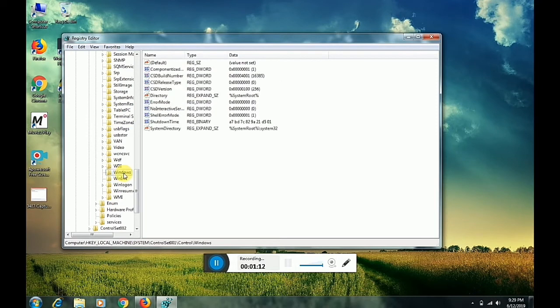Click on it. Now go to CHD Version and click on it.